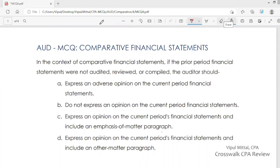In the context of comparative financial statements, if the prior period financial statements were not audited, reviewed or compiled, the auditor should do what? You have four answer options.